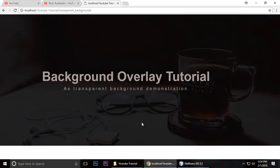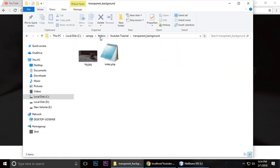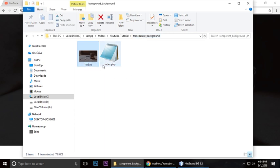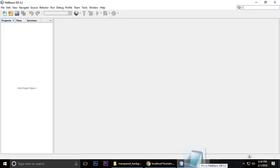First, we need to create a project. I've already created a project with folders containing the transparent background - inside are BG.jpg and index.php. Just drag and drop it here and zoom in a little bit.